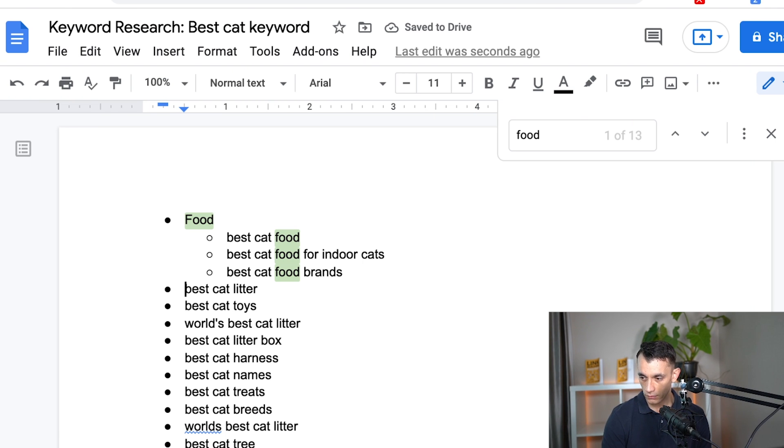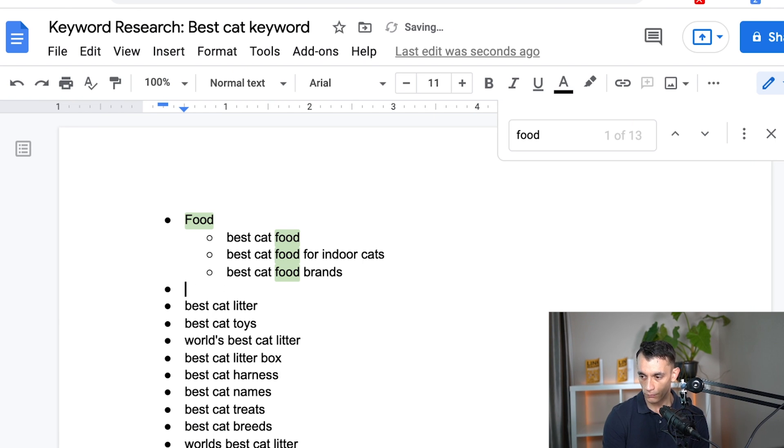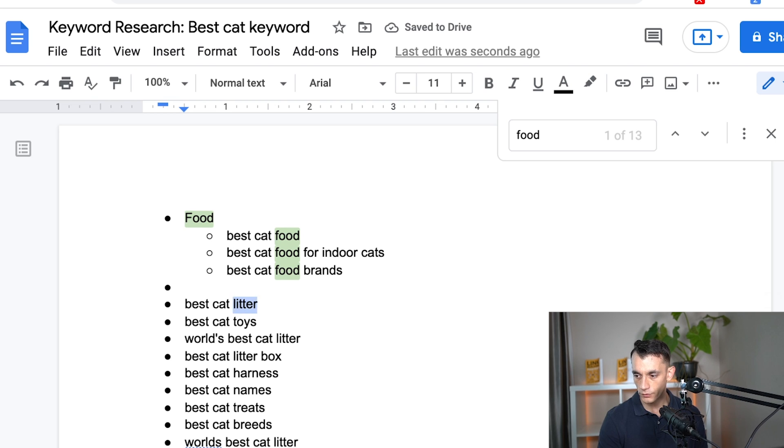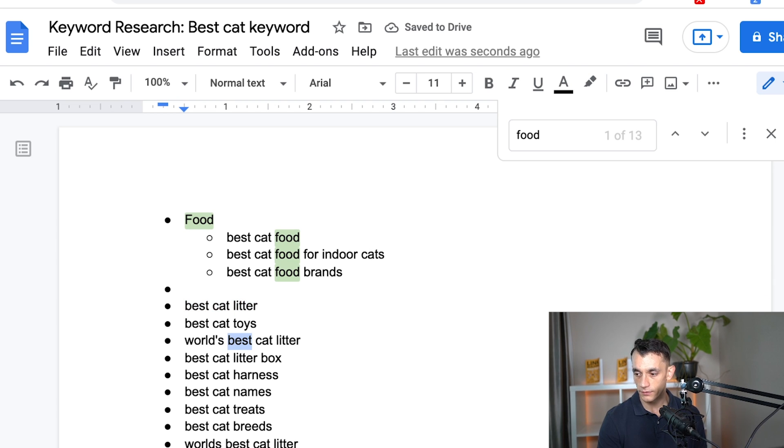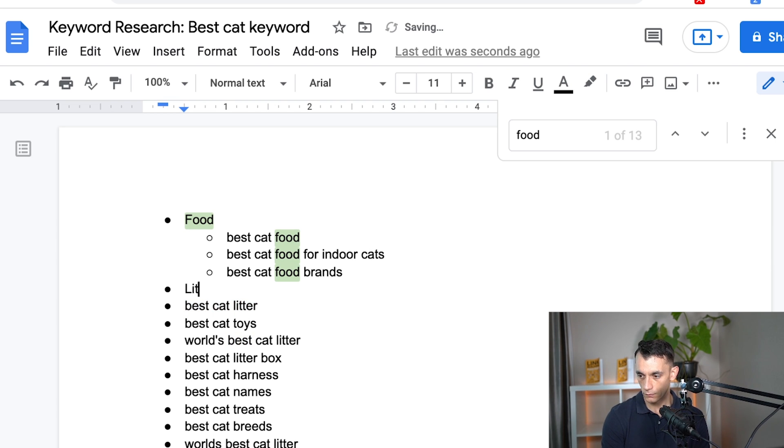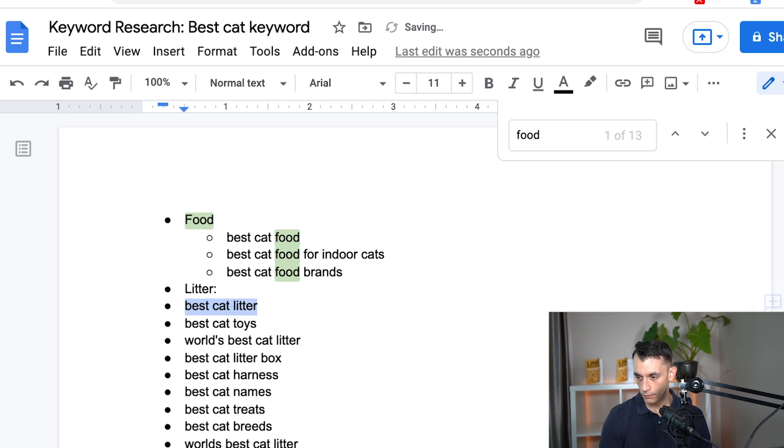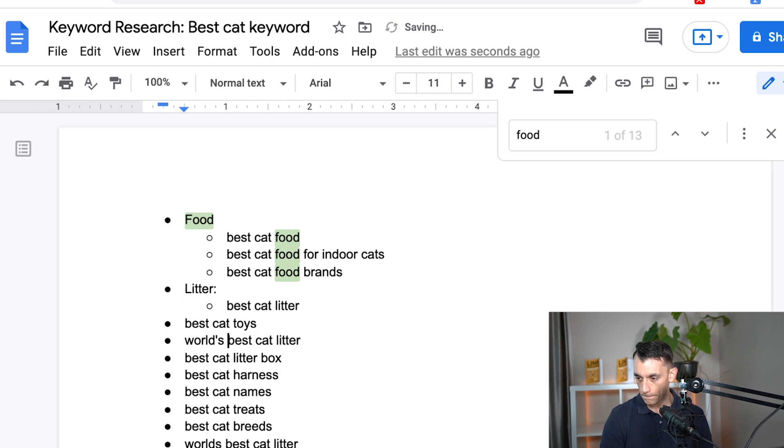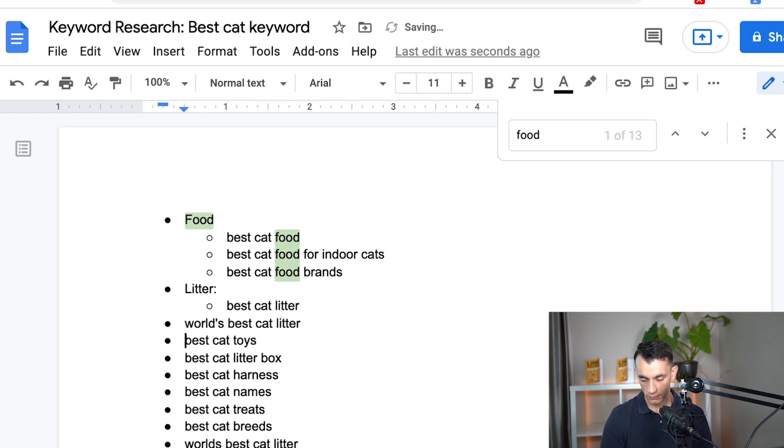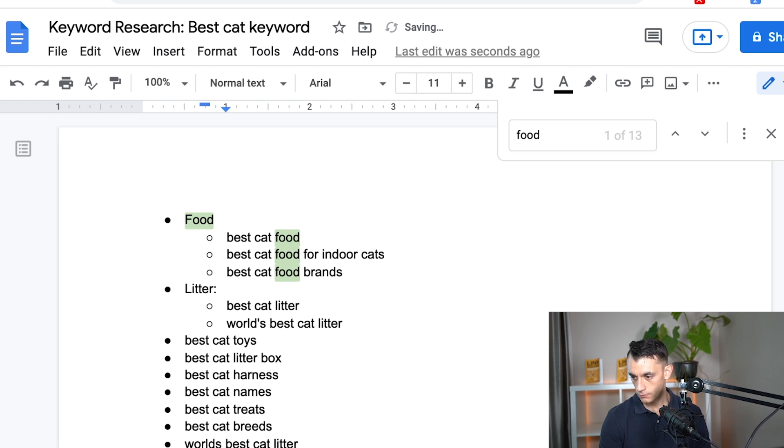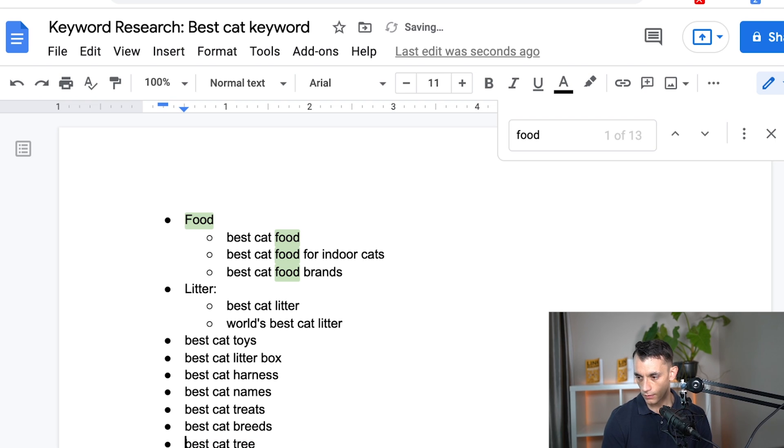And then we can take other examples too. You can see we've got quite a few keywords around litter. So we could have a subcategory of litter and silo content underneath that. And just organize it like this.